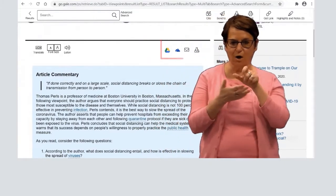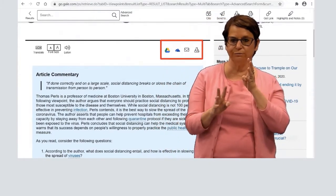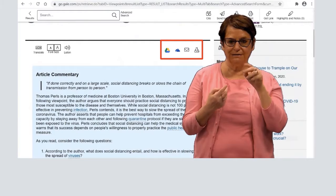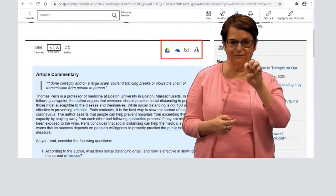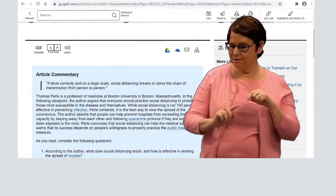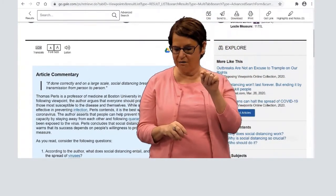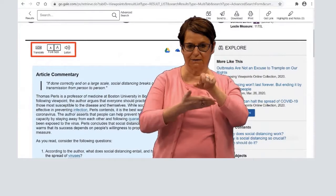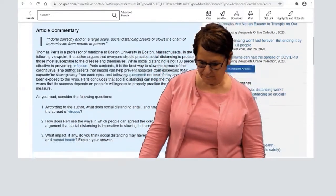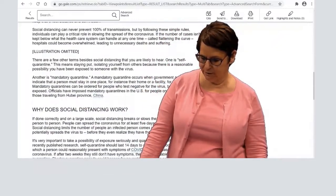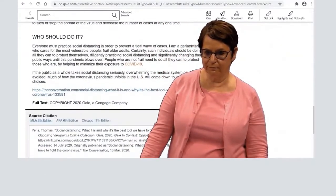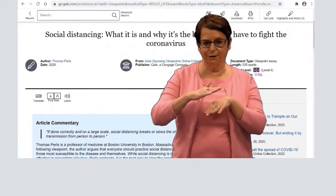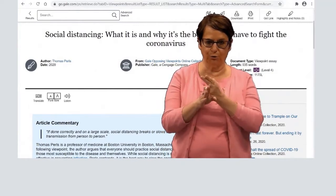Notice that you can save the article, email it, download it, and so forth. You also have the option to save it to Google Drive. Also, notice in the upper left corner, you can enlarge or decrease the font to make it easier for you to read the article.